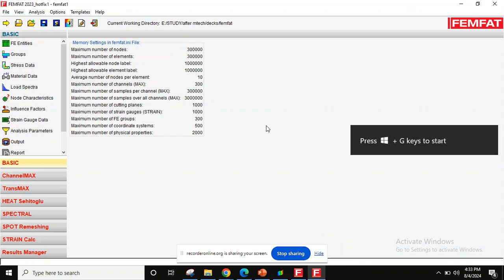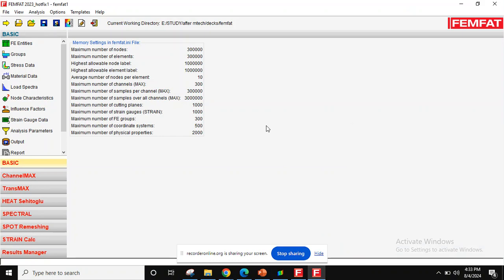Hi, today we will see how to solve alternating fatigue in FEMFAT.